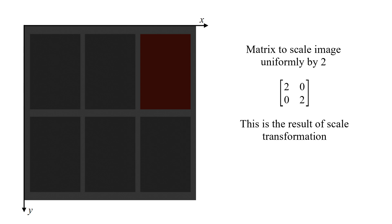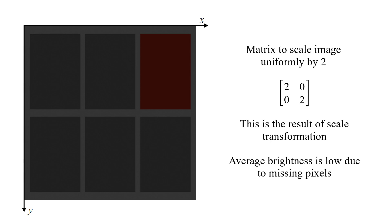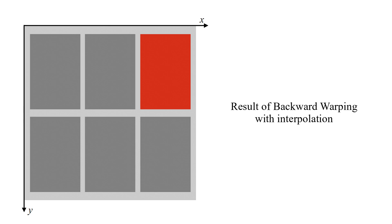This is the result of scale transformation. Average brightness is low due to missing pixels. And this is the result of backward warping with interpolation.